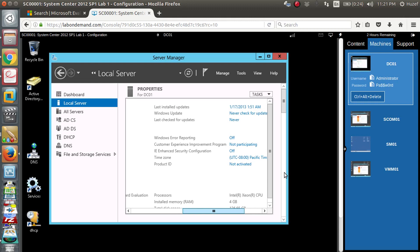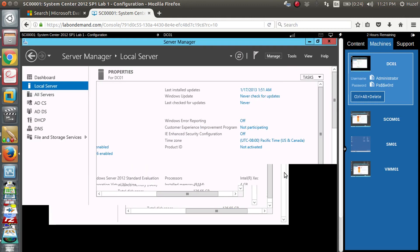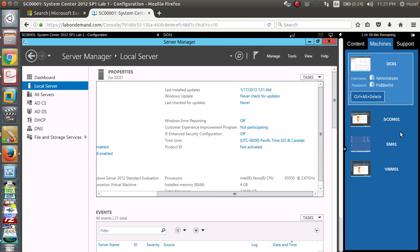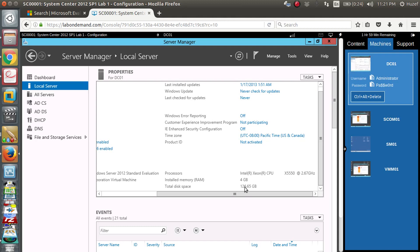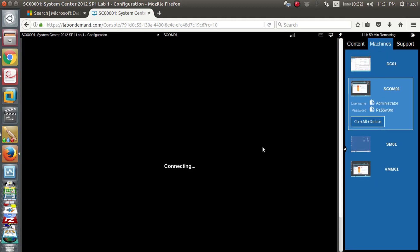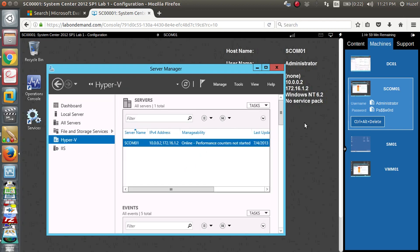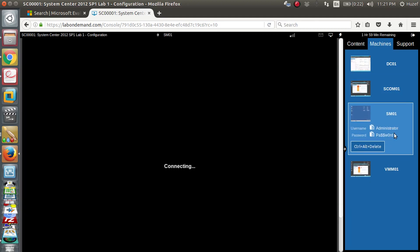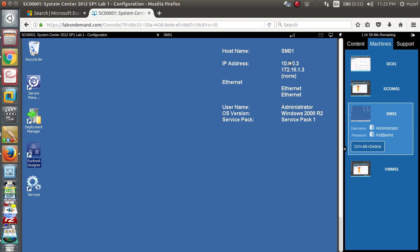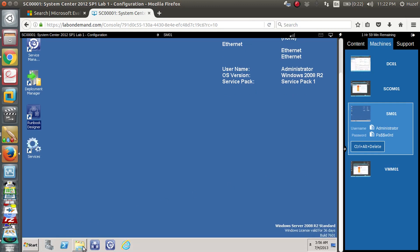If you encounter a login error — sorry, unable to connect — try again. This machine has 4GB RAM, 126GB hard disk, a Xeon processor at 2.67GHz speed. The roles installed are ADCS, ADDS, DNS, DHCP, and file storage services. You can see the machines — DC1 is one machine. Hyper-V is installed, meaning these are virtual machines running inside. There is also an SCCM server machine.